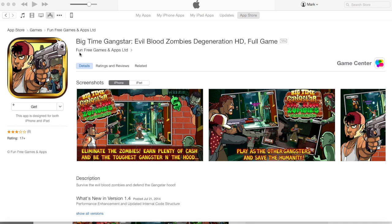Some great ASO tips — like you can see his title, his icons, his screenshots. Just a really great job of setting up an app network.